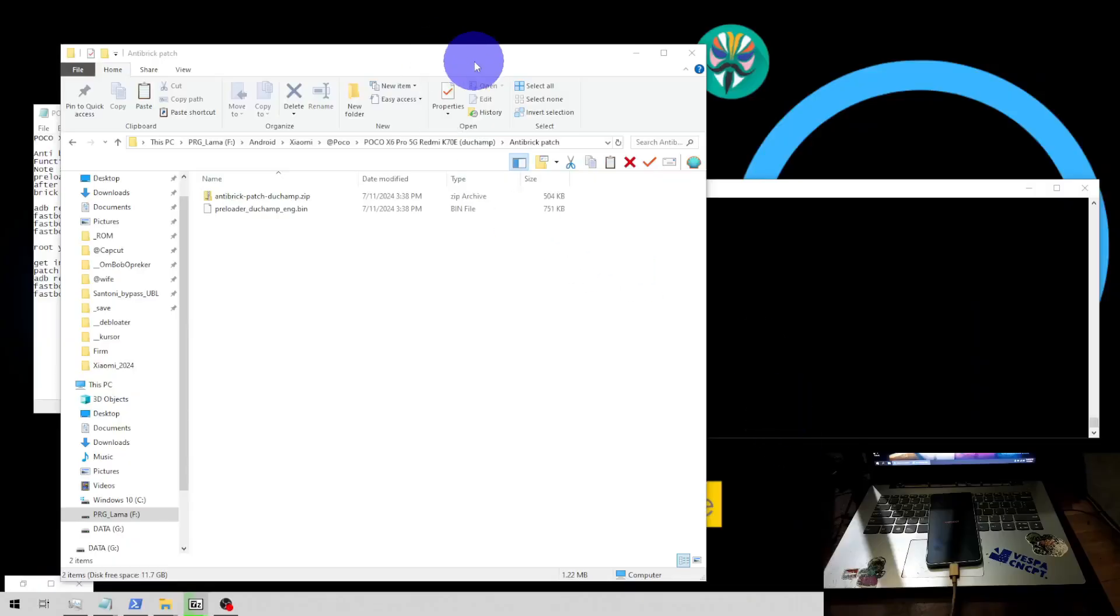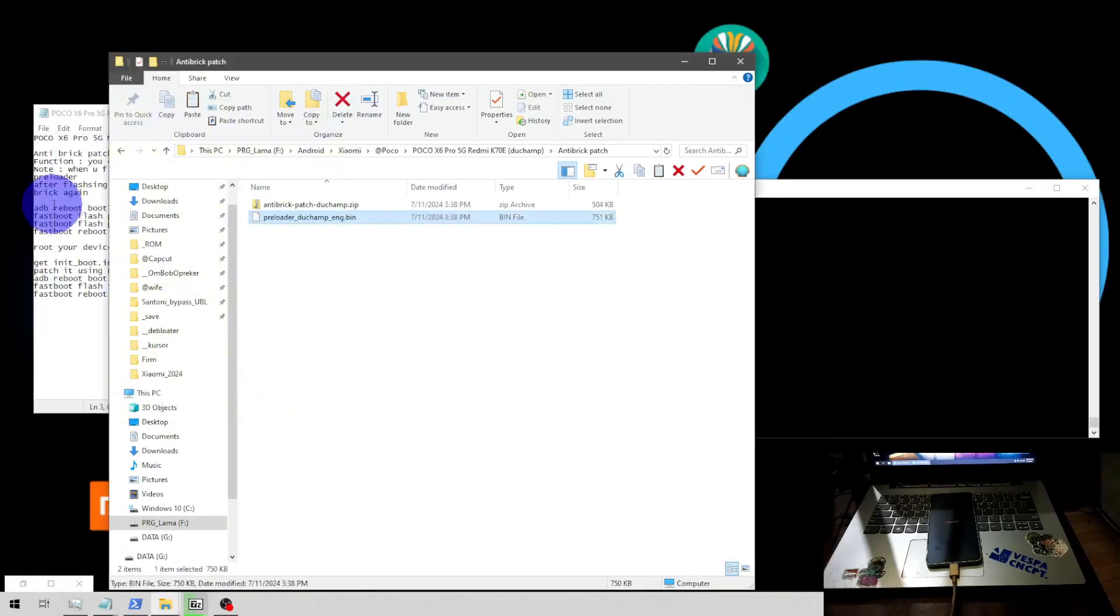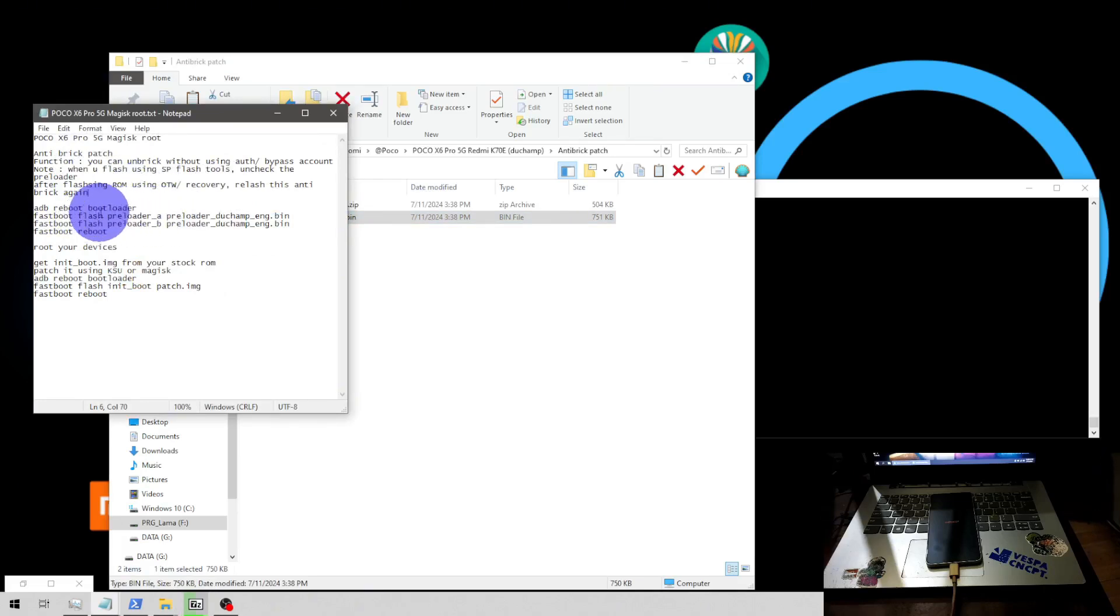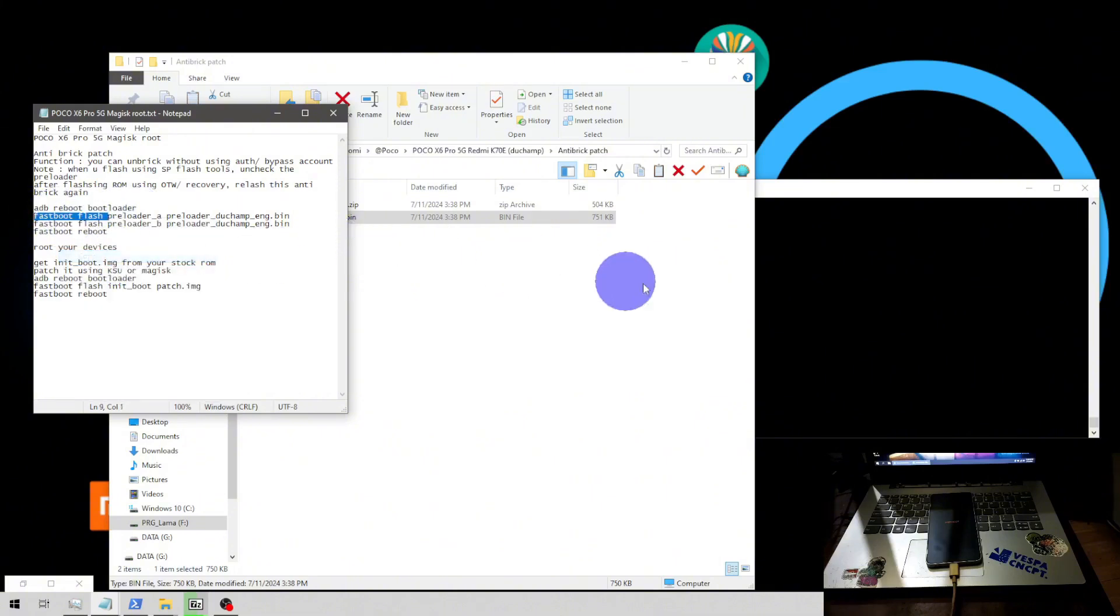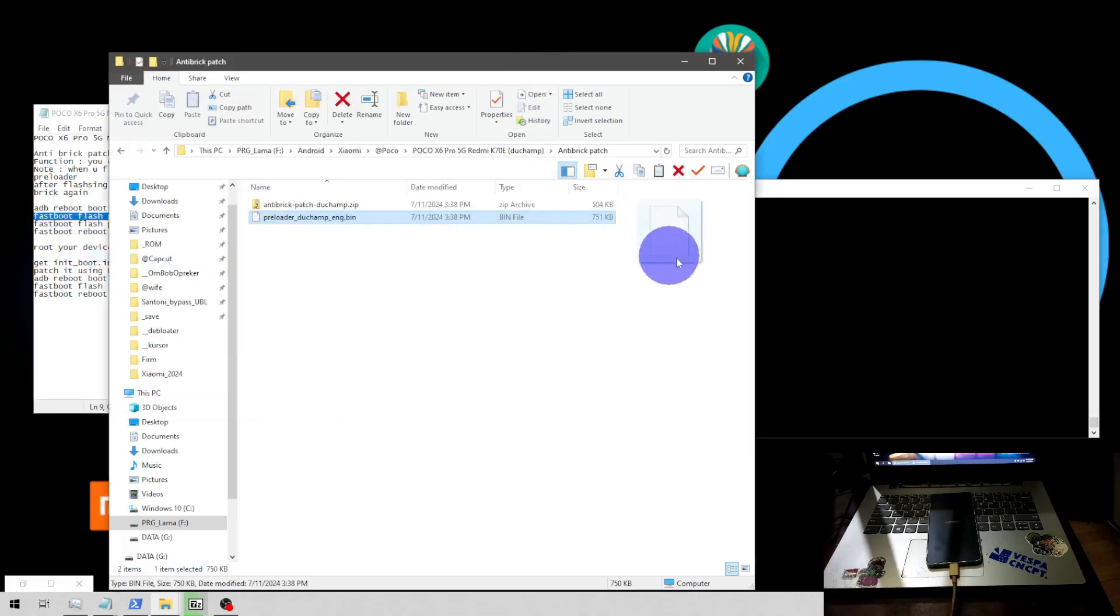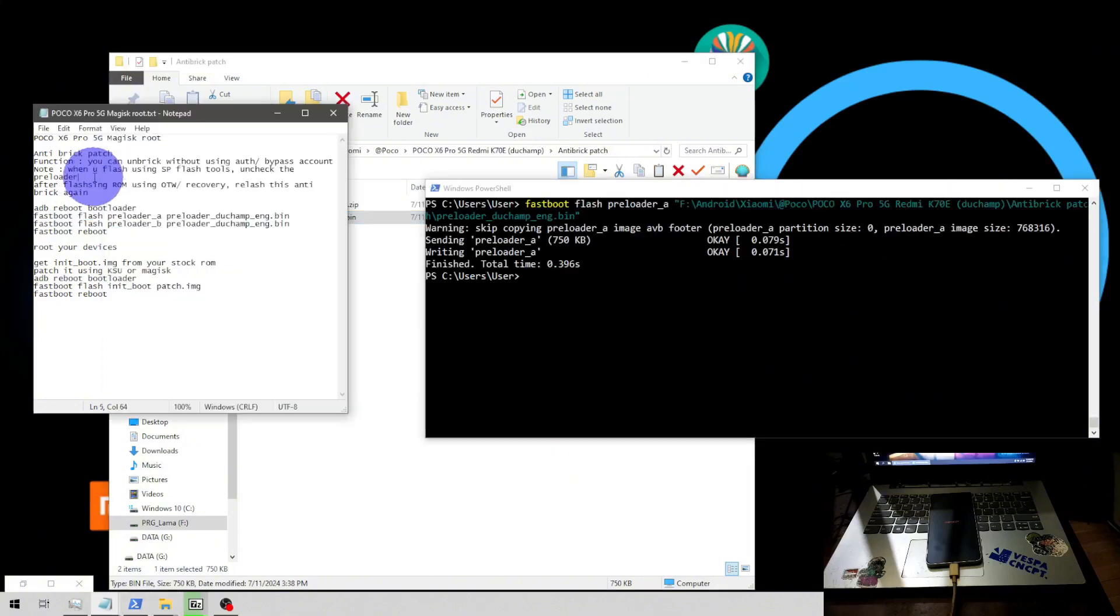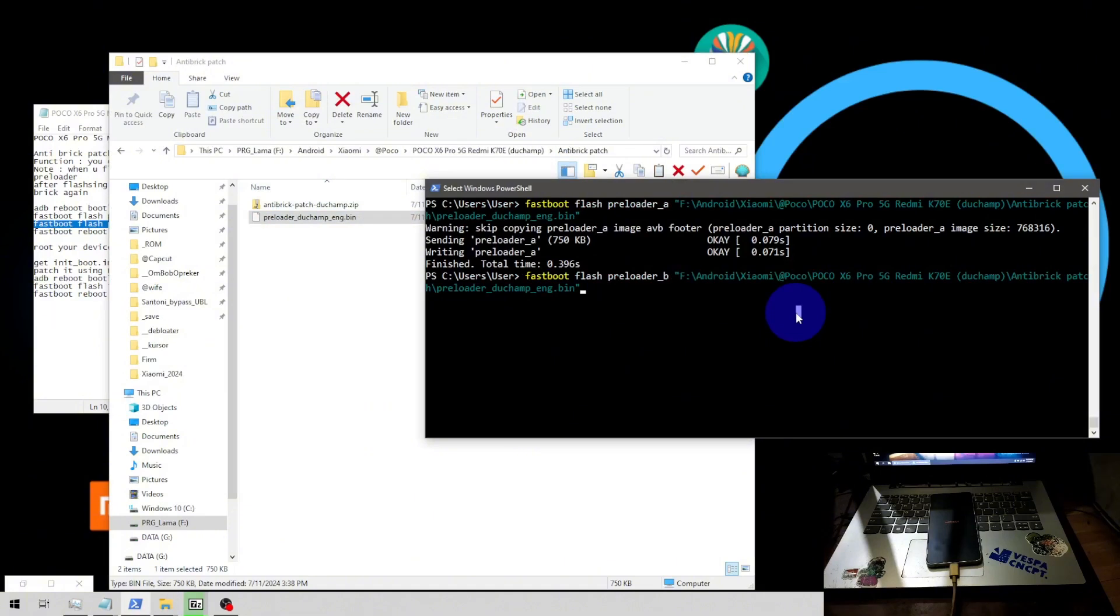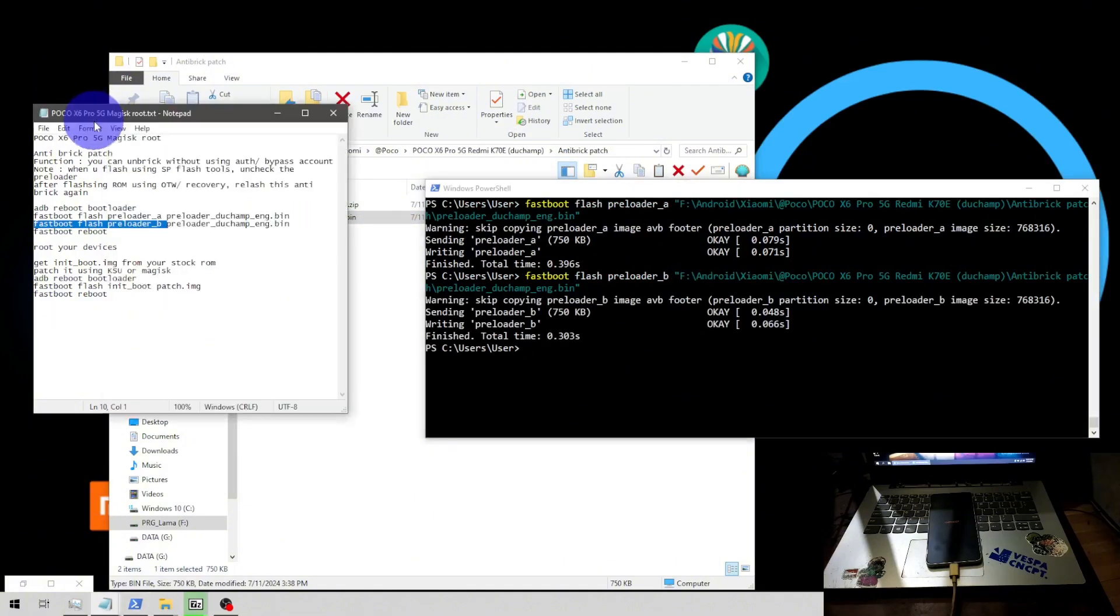Now we're in the desktop again. It's always good to flash the anti-break. So first thing to do, let's flash the anti-break preloader patch. Just type fastboot space flash preloader_a and just click and drag the file. And type the next command, fastboot space flash preloader_b and then click and drag the file again. You're good to go.